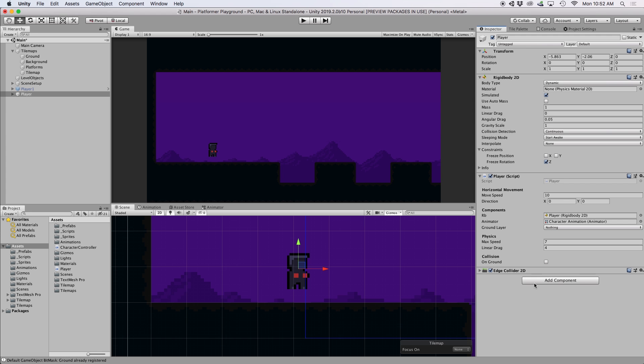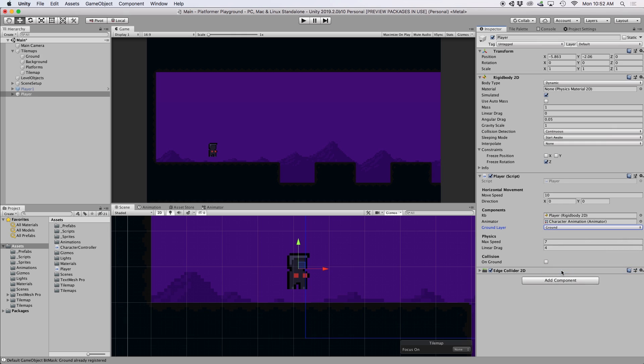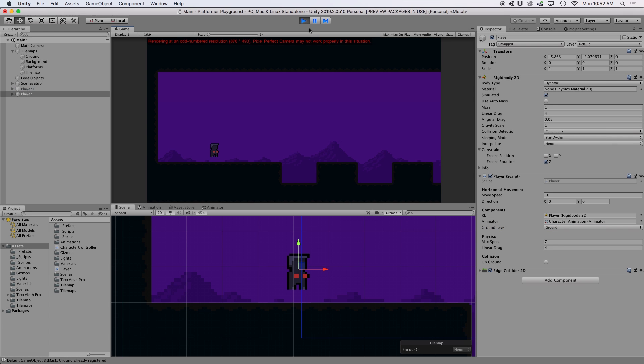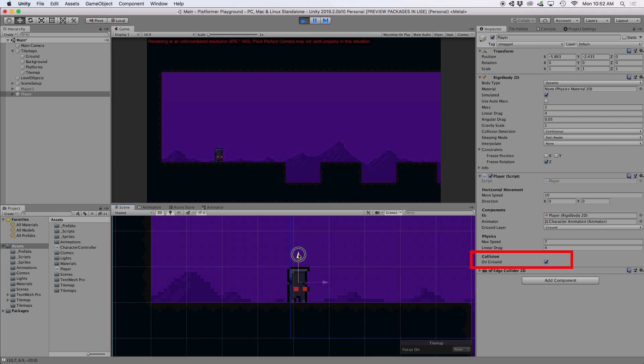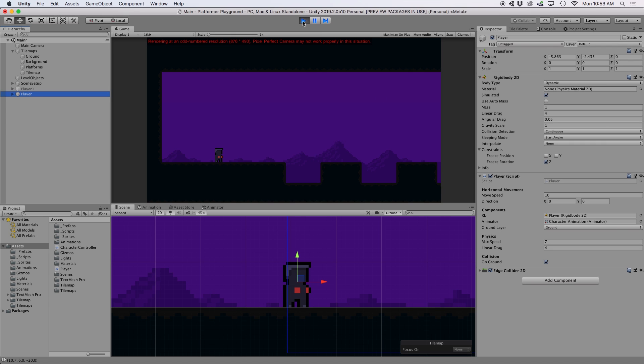So now back in Unity, if we go over to our inspector, let's make sure to define our ground layer to the layer in which our ground tiles are on. Now if you look closely, the minute our character drops to the ground, our on-ground boolean becomes true. This is because our raycast collides with our ground tiles. I chose a length of 0.6 for our raycast because we want our raycast to be just long enough to be outside our edge collider, but not too long where it detects the ground before we are touching it.